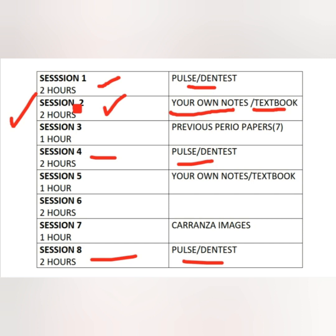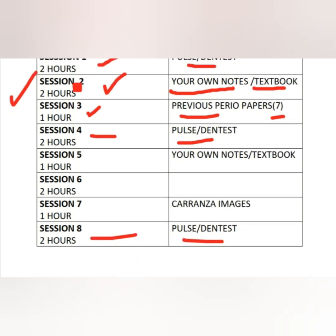Once done with sessions 1, 2, 4, and 8, the third session is going to be previous periodontology papers — only perio, since you are dealing only with perio today. Go back no more than seven years, 2014 to 2020 at most; take maximum eight years back. You are not going to get any questions from beyond that. Once you have read the previous perio papers, move on to the sixth session.